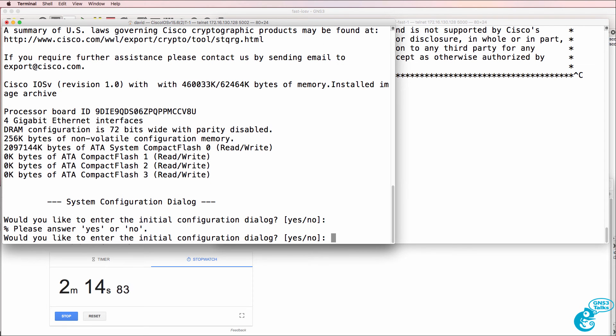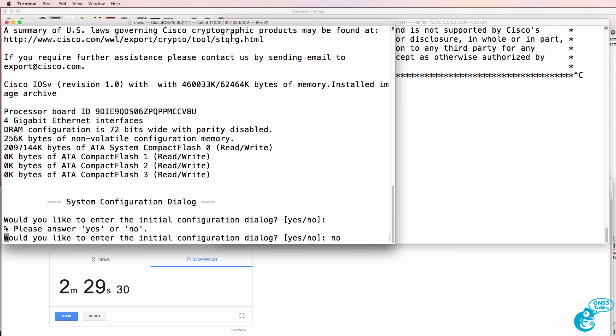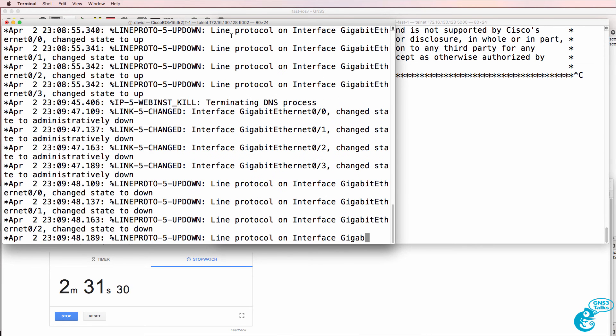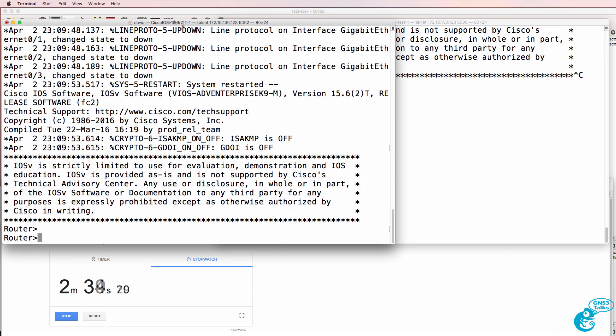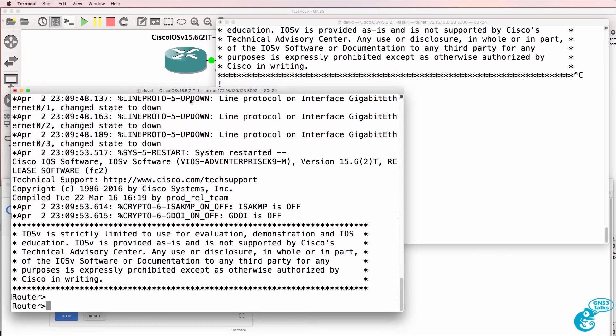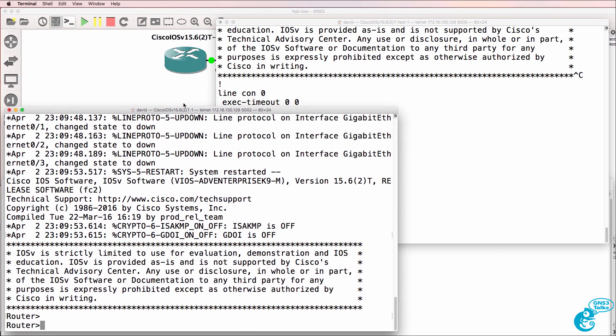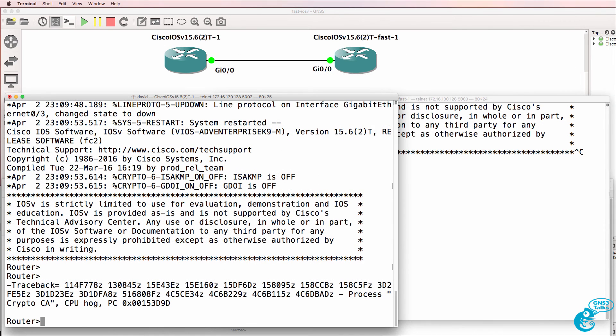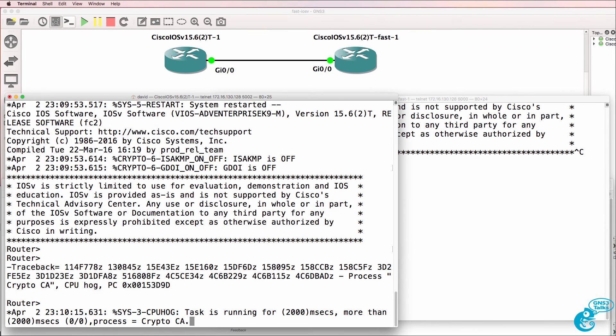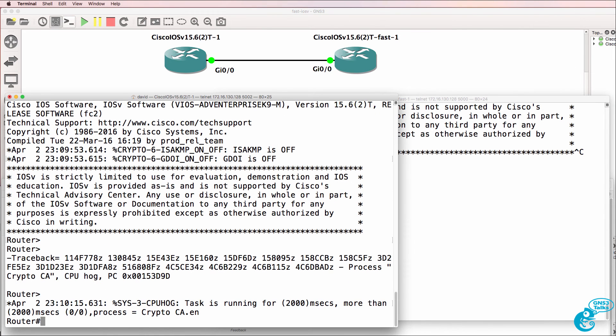So about two minutes, 10 seconds using my non-scientific timer. I now need to bypass the system configuration dialog, which is taking even more time. So at this point, we've gone over two and a half minutes. Whereas the first router booted up under a minute. So in this unscientific experiment, it booted up in less than half the time.